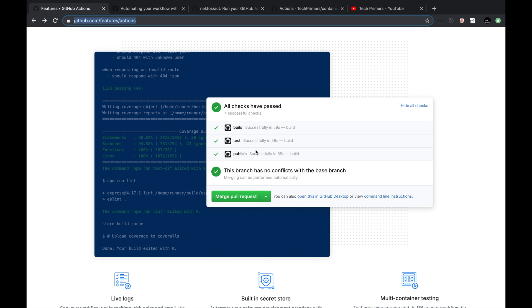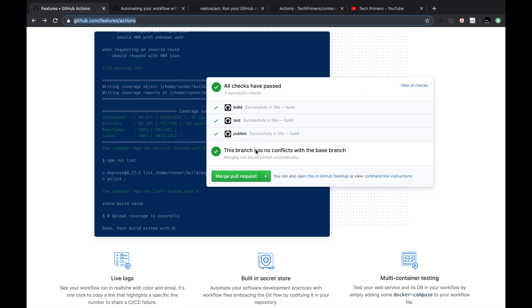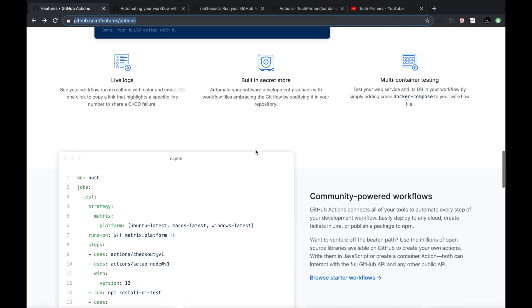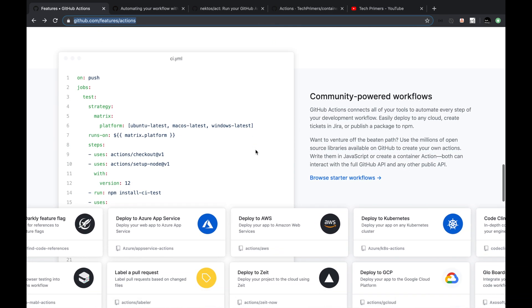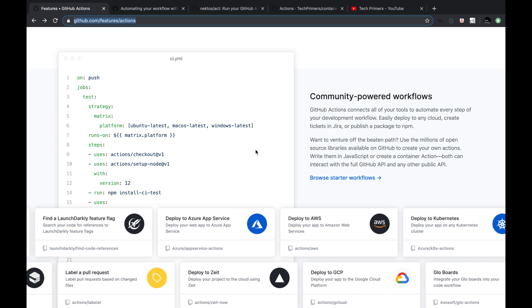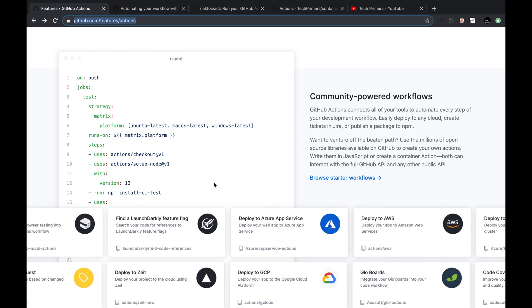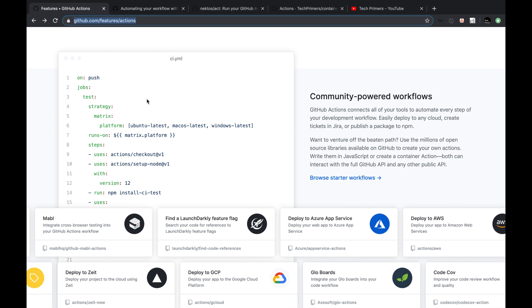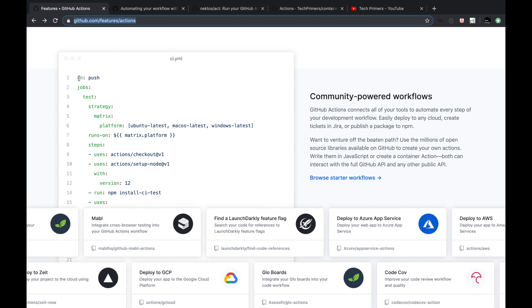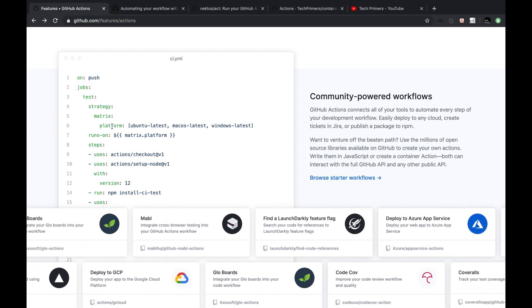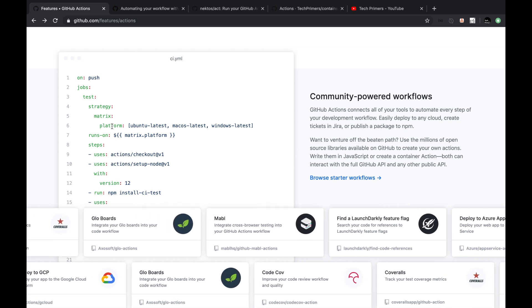I don't have to navigate to a separate build system or continuous integration platform to look at my workflow results. All these are integrated within the repository itself and you can view them right from your GitHub web page. Now, how do I create these workflows? Workflows can be created using a configuration file. Obviously everything is YAML these days, so you can create a YAML file. For example, this is a sample CI.yaml where there are different configuration steps, and based on these steps your workflow will be triggered.